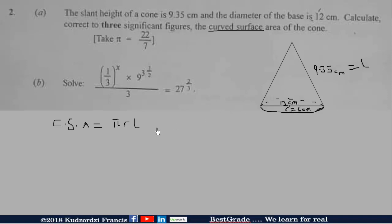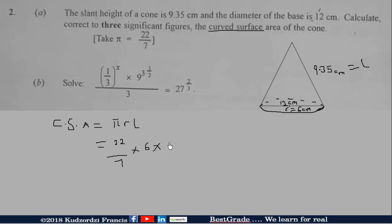The slant height is L and the radius is 6. We plug in the values: 22/7 times the radius, which is 6, times the slant height, which is 9.35 centimeters.